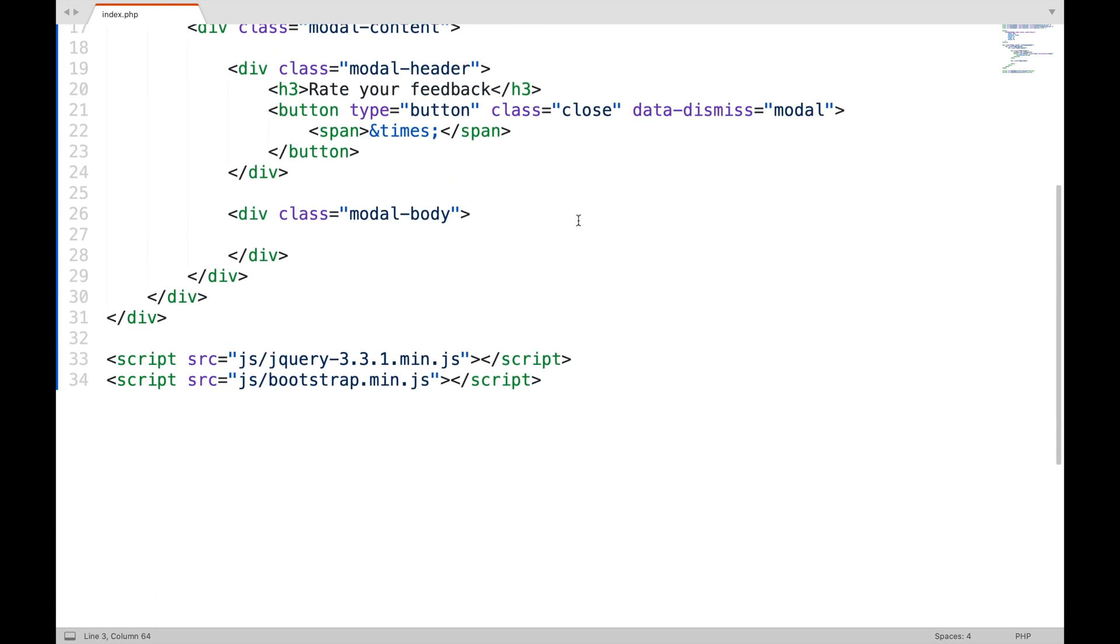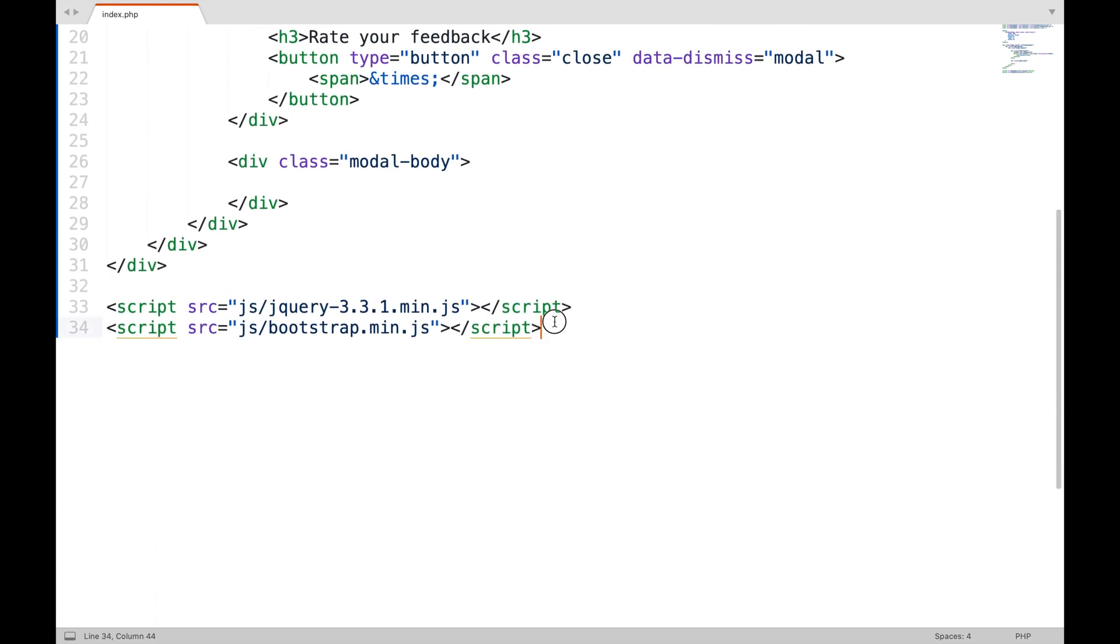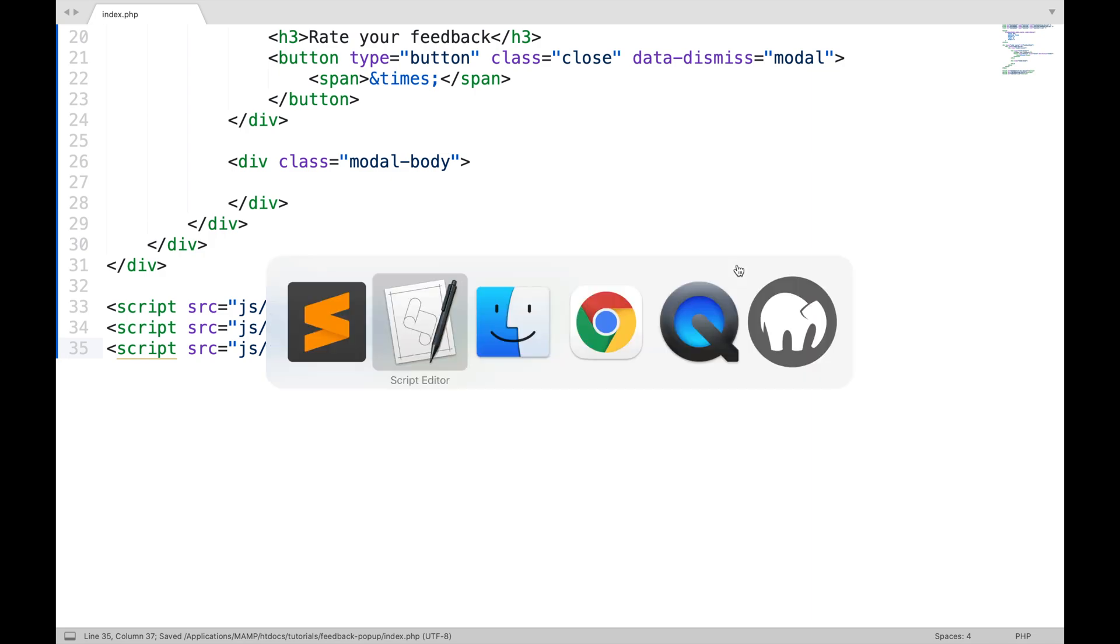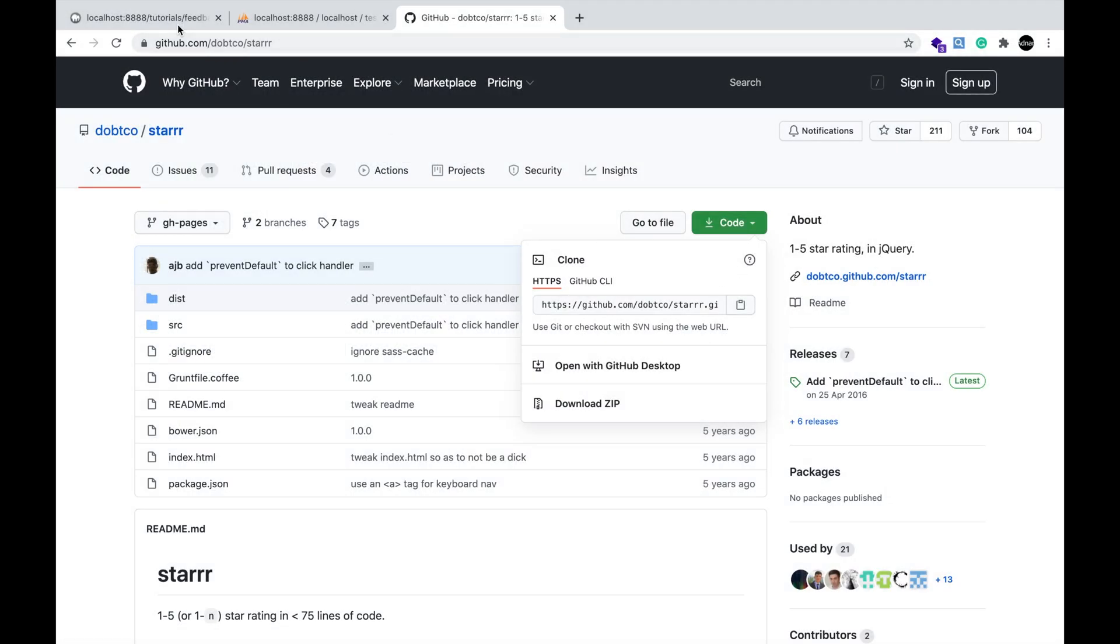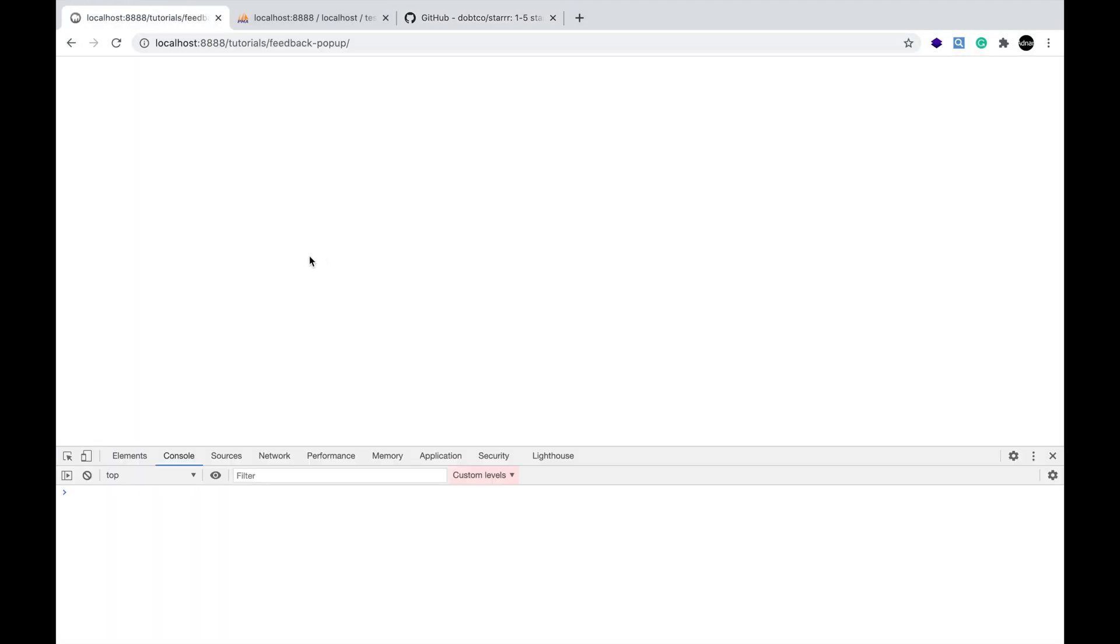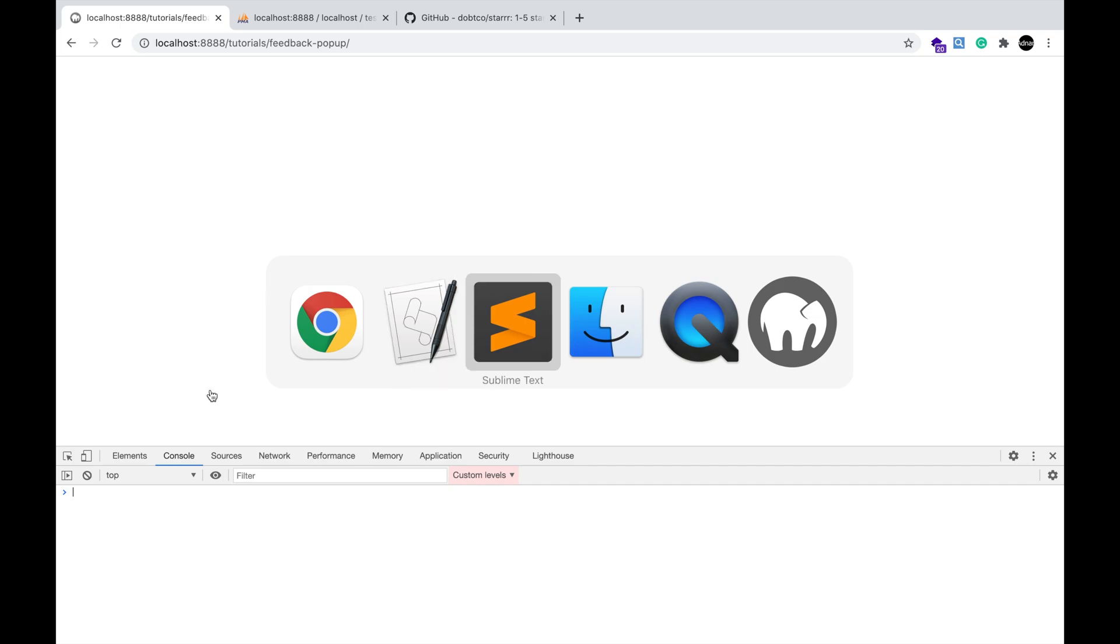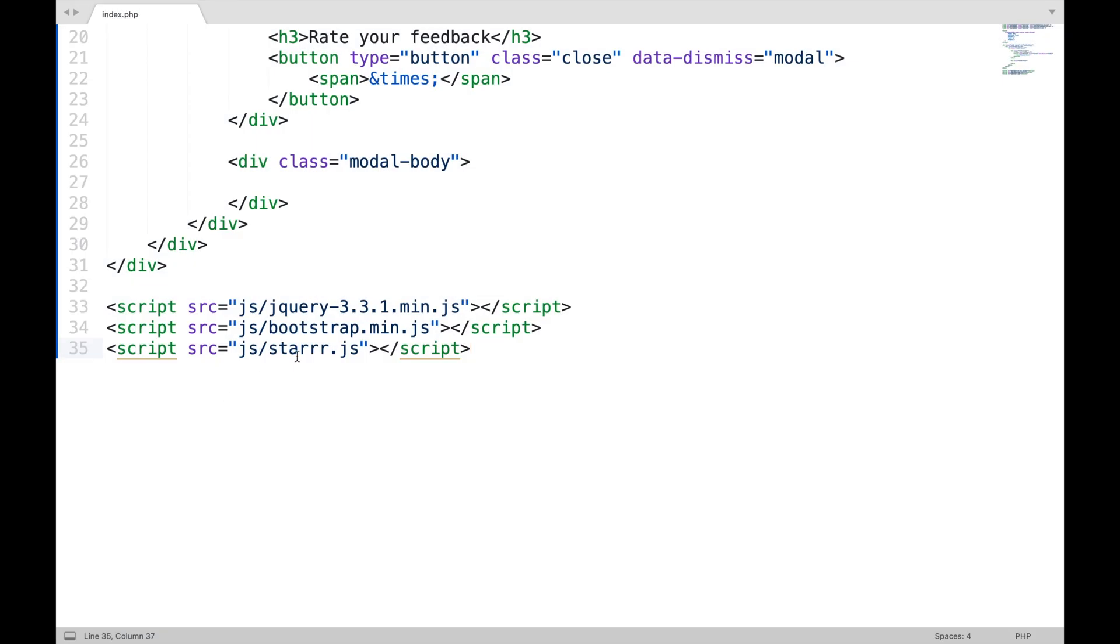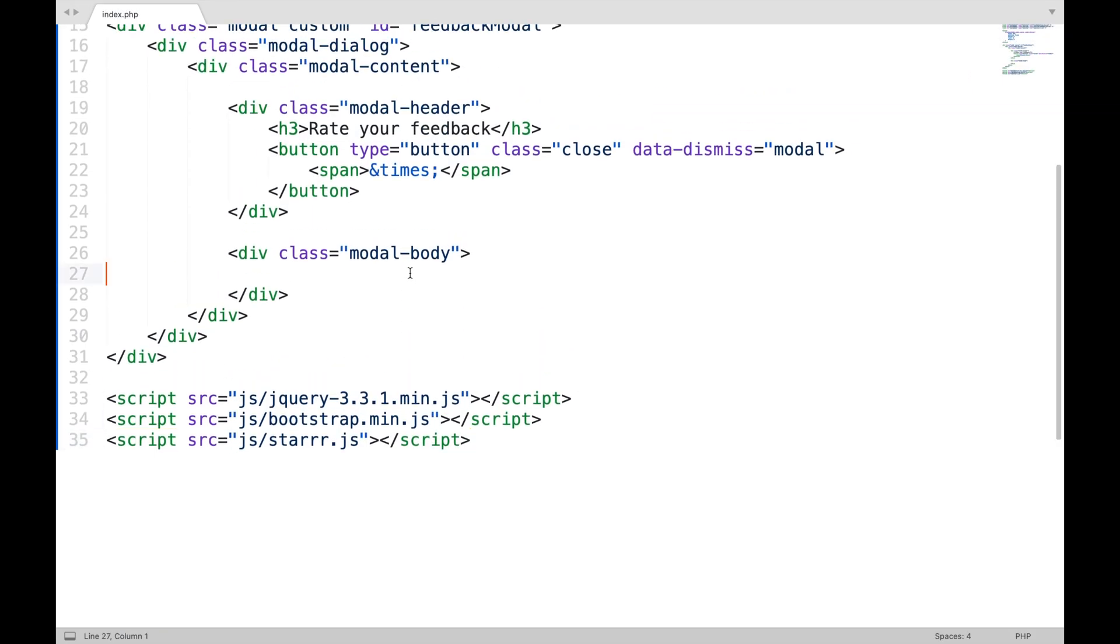Now include its CSS file. And JS file, make sure to include JS file after jQuery. I am putting it even after bootstrap.